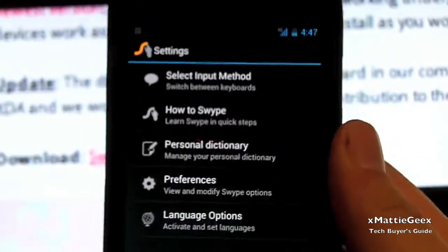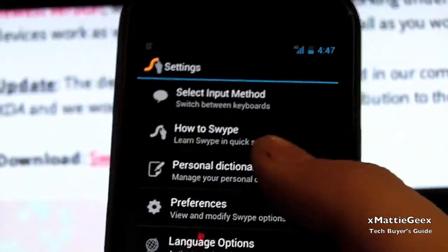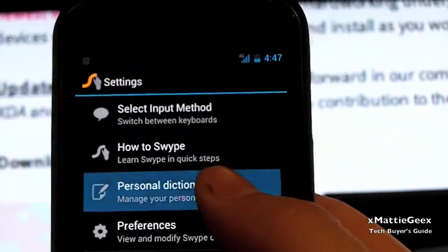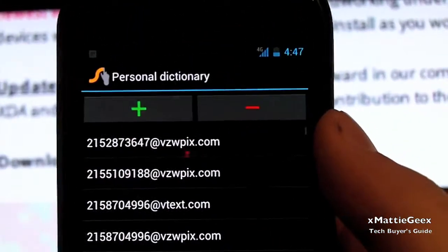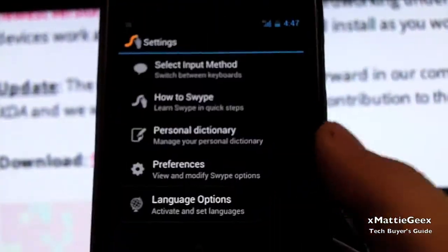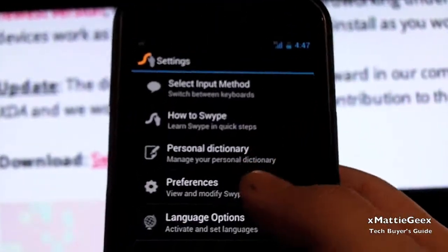You may want to configure it a little bit. Go to personal dictionary. I'm sorry, don't go to personal dictionary. Go to preferences.